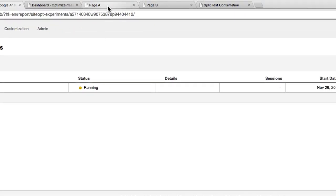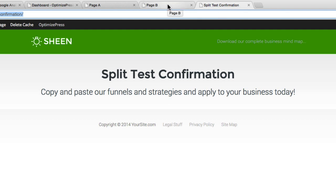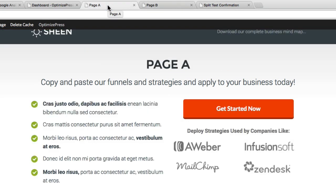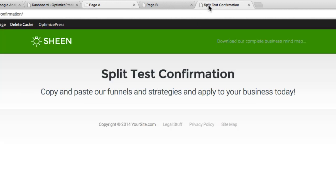Remember we've got two pages — Page A and Page B — and then our confirmation page. What we're doing is testing the traffic coming to both pages. Page A is your control page, your main primary page in this split test. That's the page you send all your traffic to, and Google will then split that traffic 50/50, putting some onto Page B and splitting it evenly between the two pages being tested.